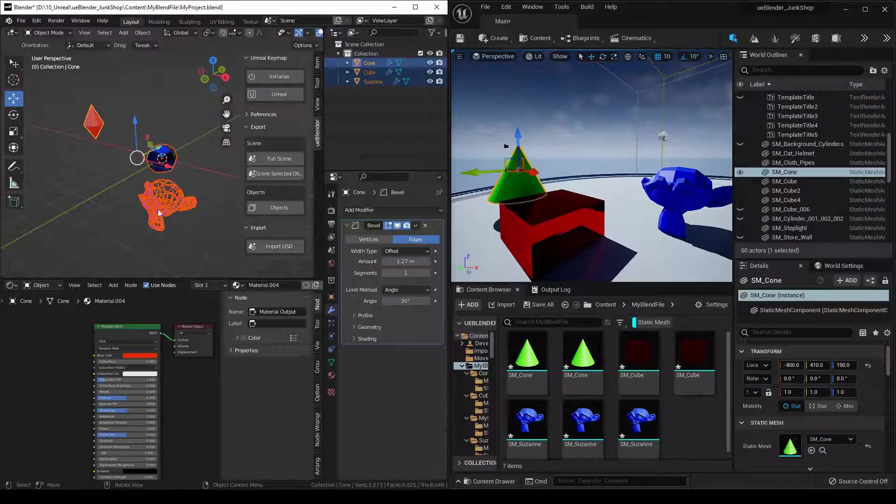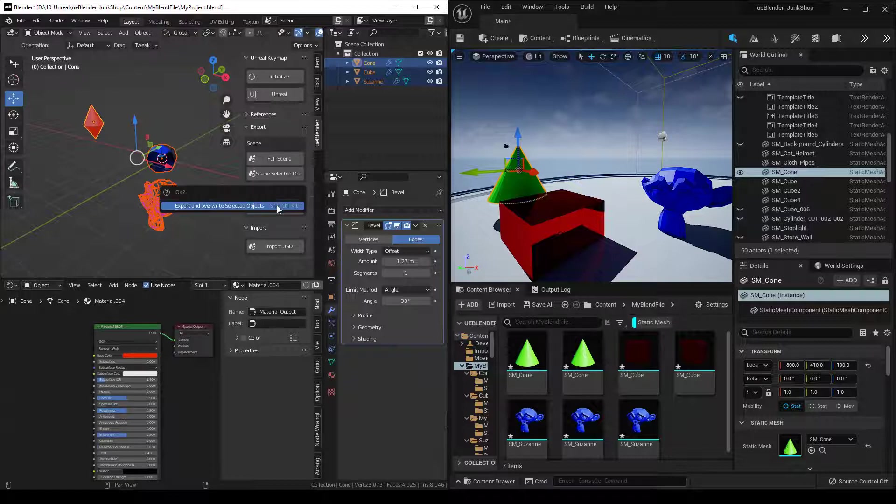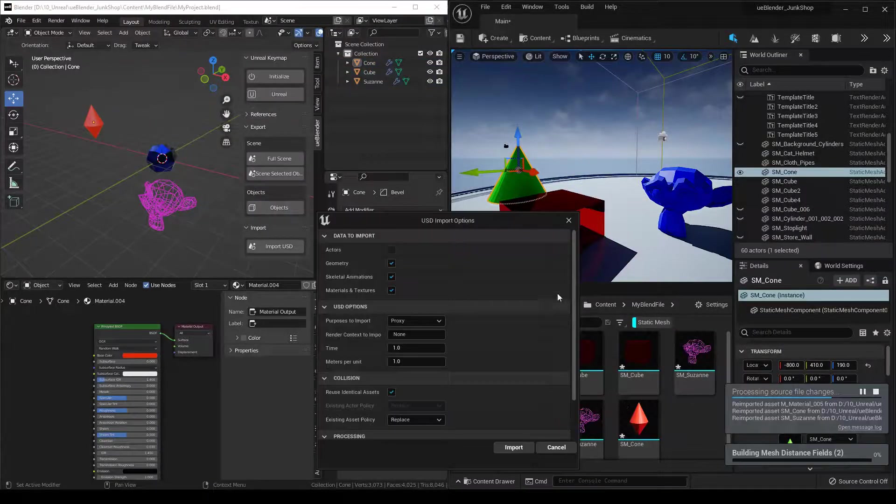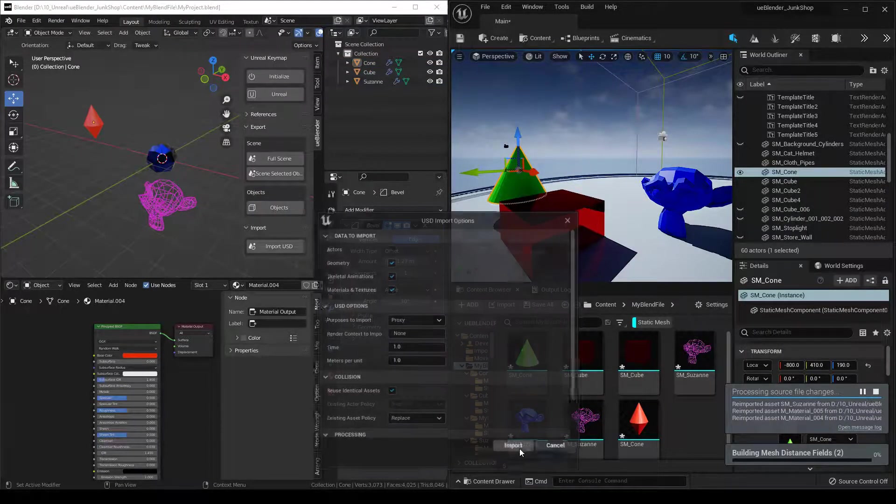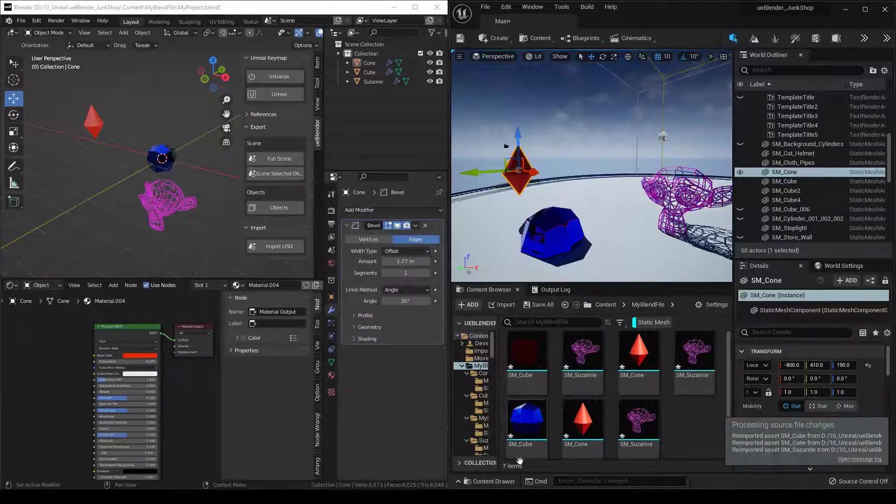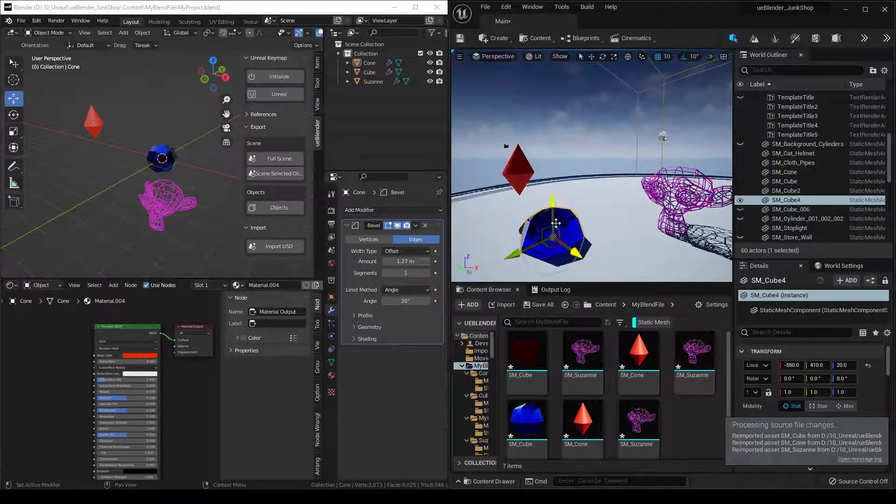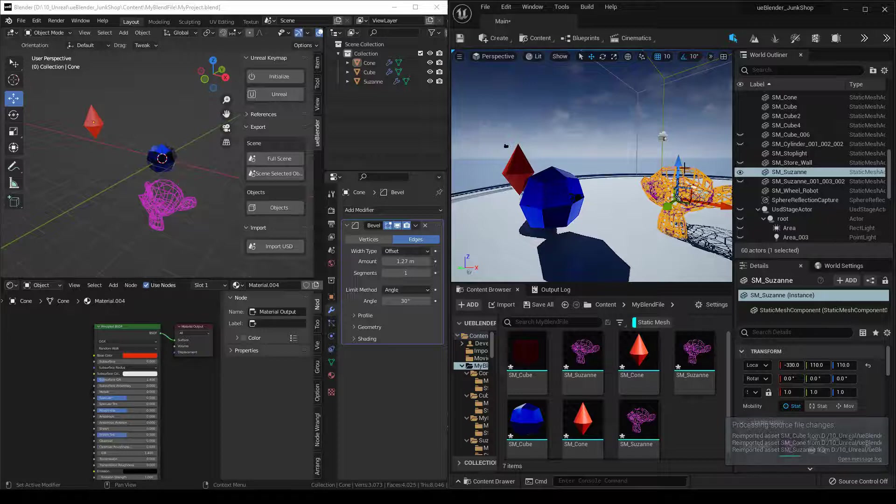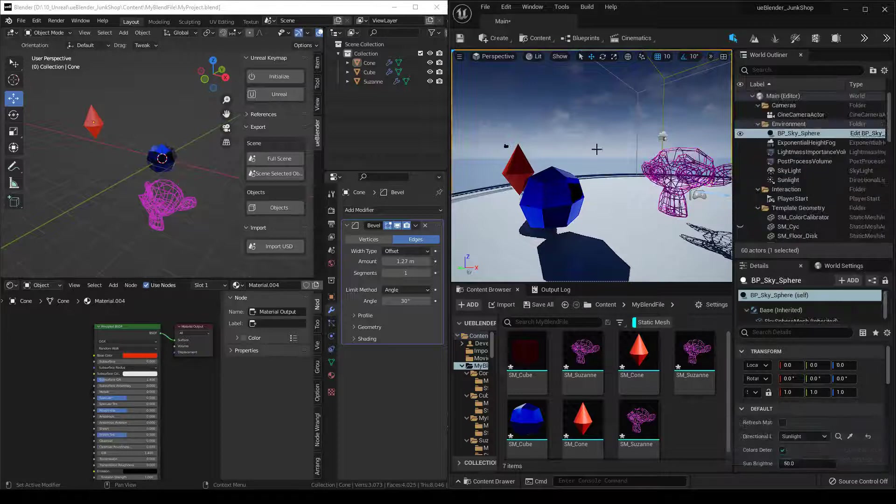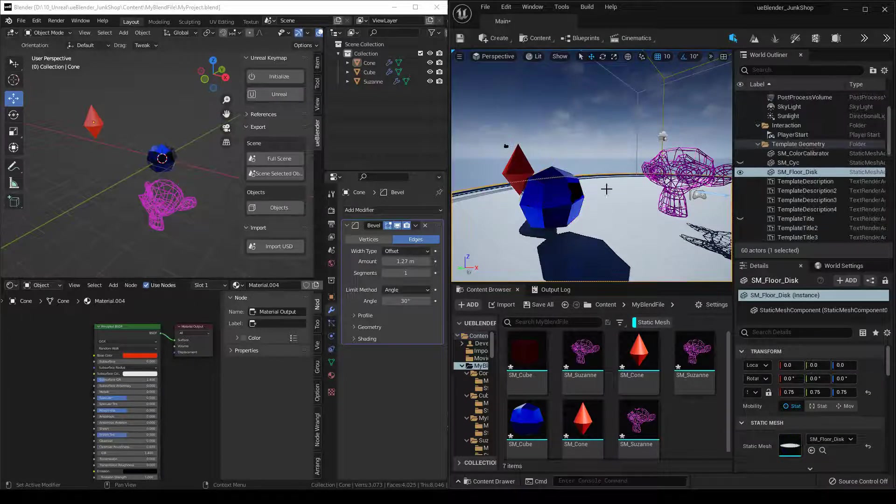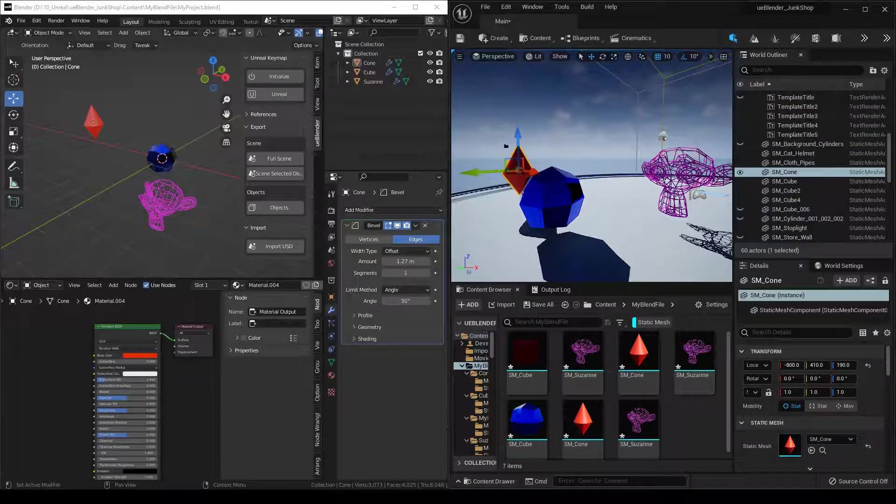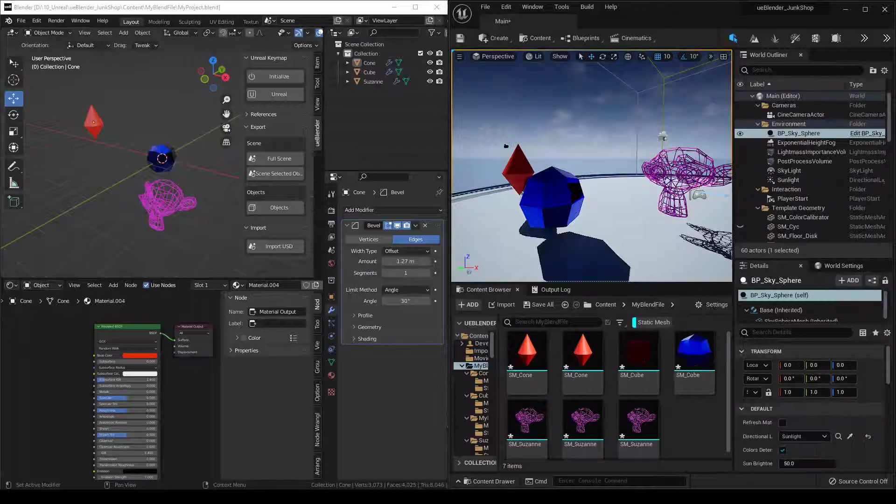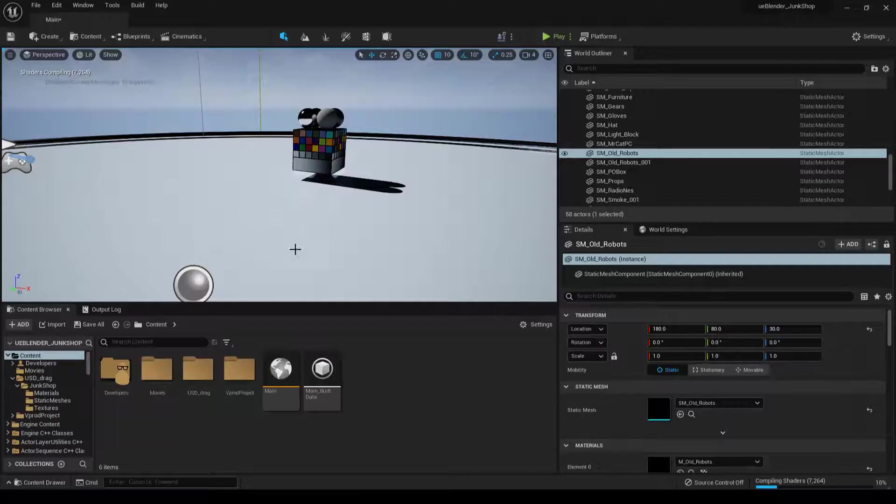Now any changes I make in Blender, I can export these objects again. And we have our updated objects right here with our new materials, our new mesh changes, and everything.